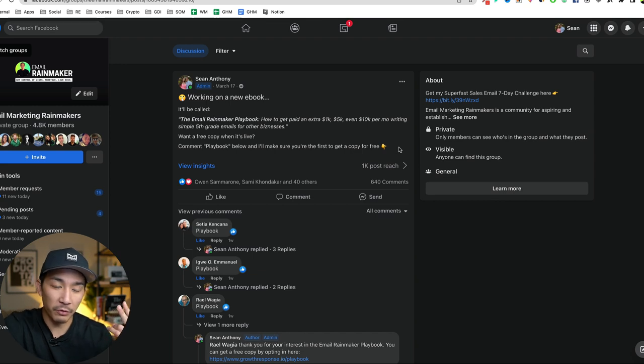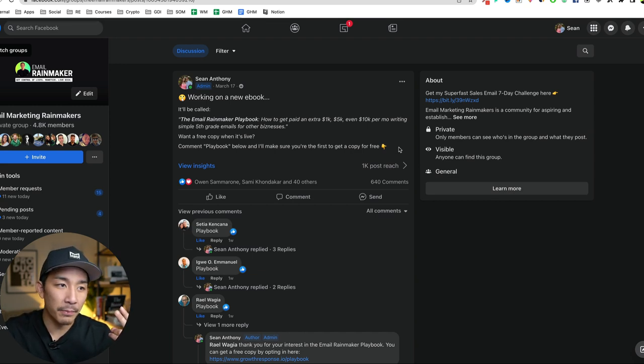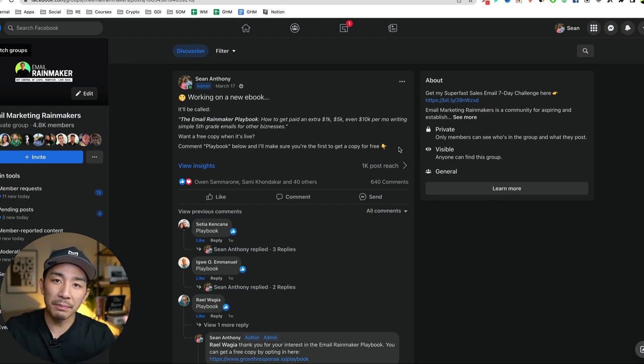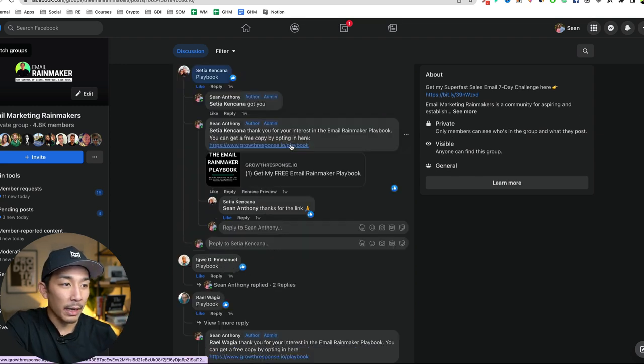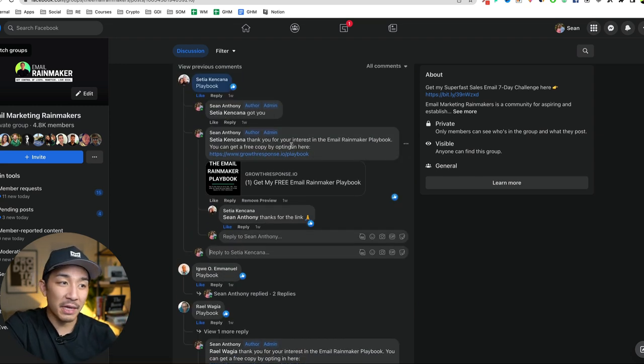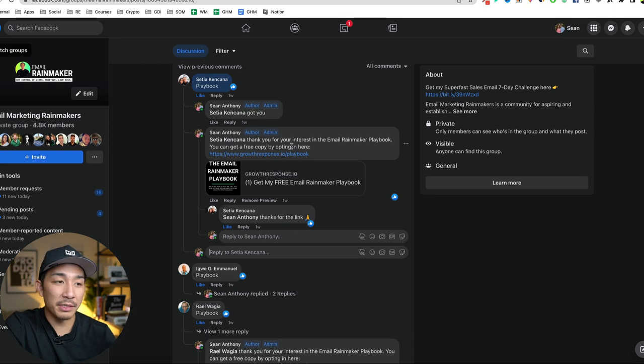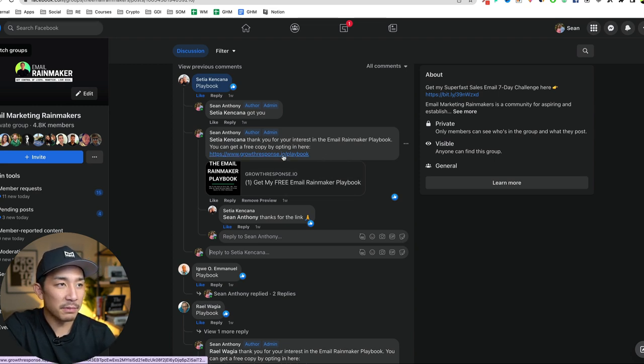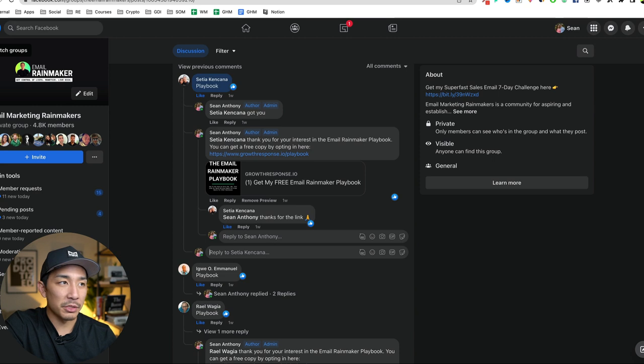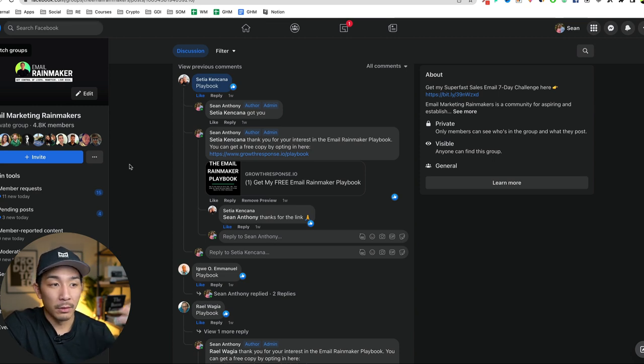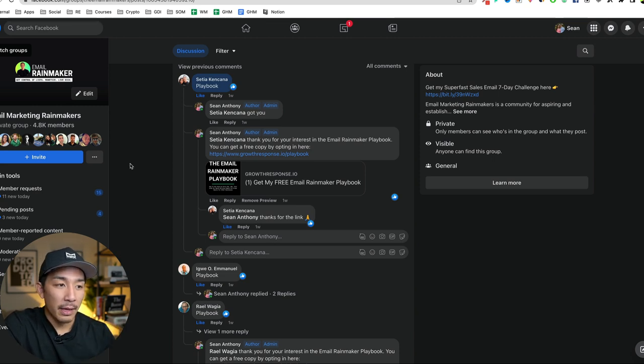Then go out and create the product, create the freebie. Once you validate the idea, then you can create a simple opt-in page and just simply tell your audience about it. And you can see how I did that here. I just responded back to everybody who expressed interest and sent them the link to the opt-in page. And once they opt in, boom, they're now on my email list.